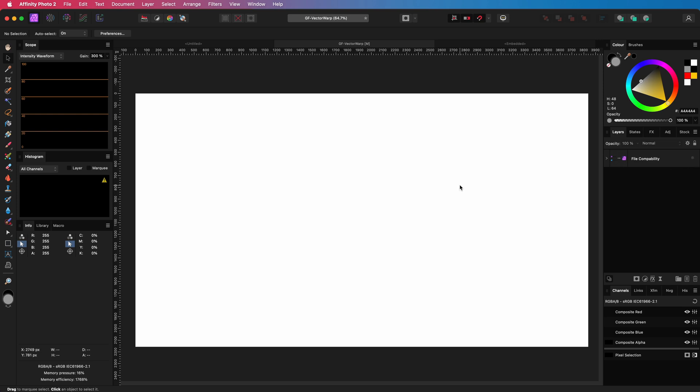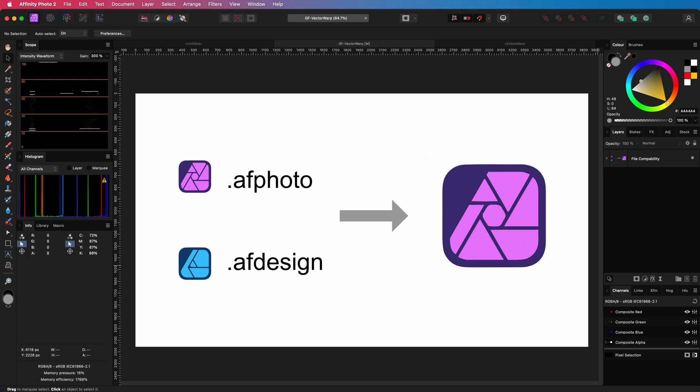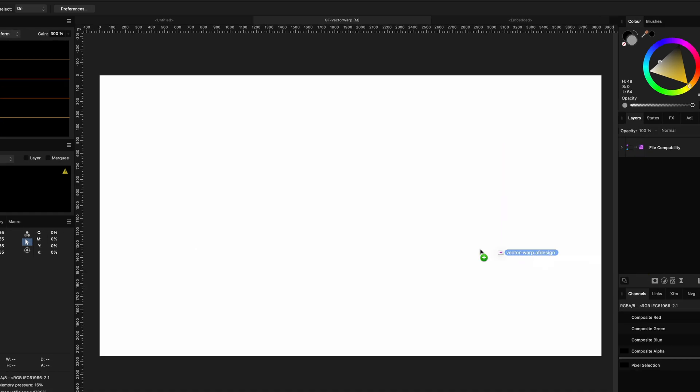One nice feature of the Affinity suite of applications is that the save files from any of the applications can be loaded in any other application. Basically all the Affinity applications share the same engine.